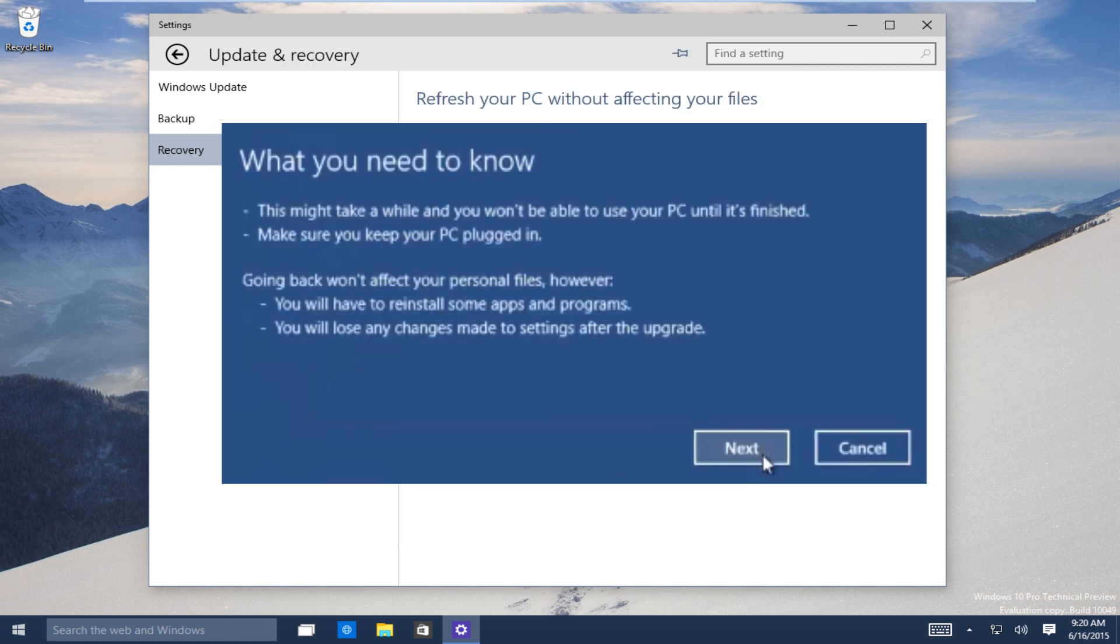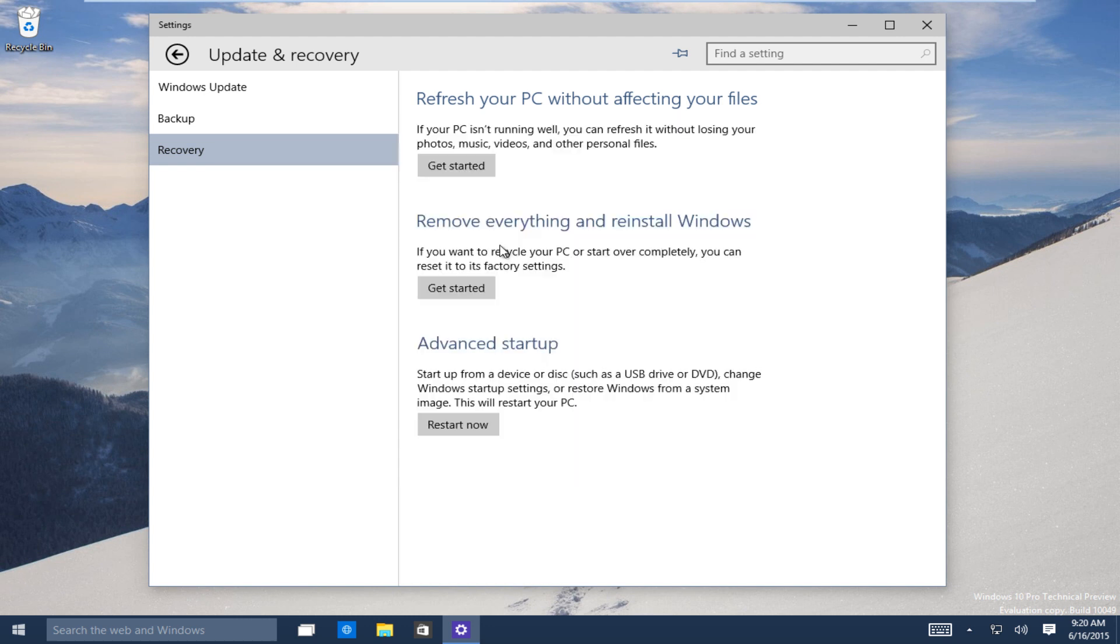And then another window will pop up and it will warn you that the downgrade should not affect your personal files. However, some programs might need to be reinstalled. Any changes made to the settings section of Windows will be reset once you have restored back to Windows 8 or Windows 7.